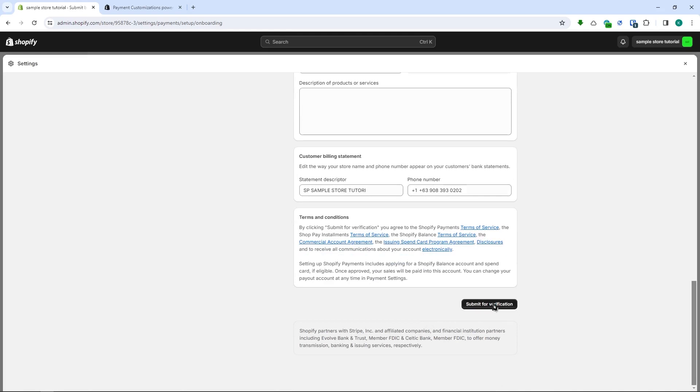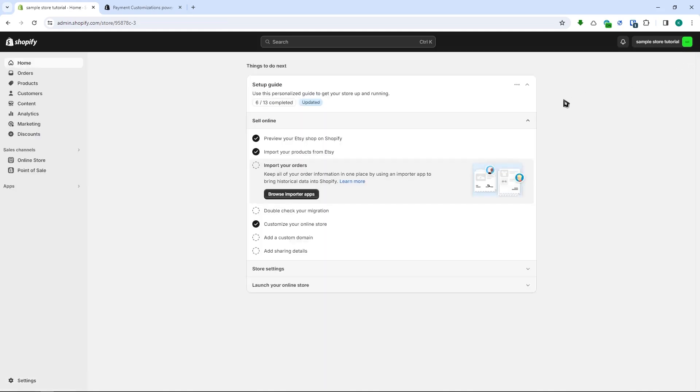You can click on submit for verification and that is basically as simple as that. Once you have done that all you have to do now is wait for the verification process to complete and it will probably be sent to your email that is used in Shopify. So that is basically it for this video. I hope this video helped you out. Thank you for watching.